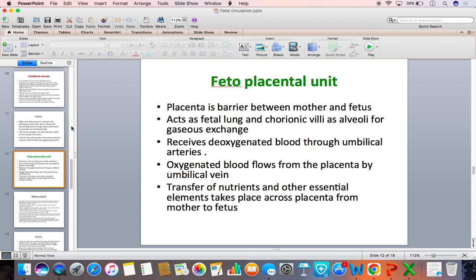What is the fetoplacental unit? The placenta is the barrier between the mother and the fetus, acting as the fetal lung. The chorionic villi provide the alveoli for gaseous exchange. The placenta receives poorly oxygenated blood through the umbilical arteries, branches of the internal iliac artery. Gaseous exchange takes place in the placenta and oxygenated blood is returned by the umbilical vein, which empties into the inferior vena cava.